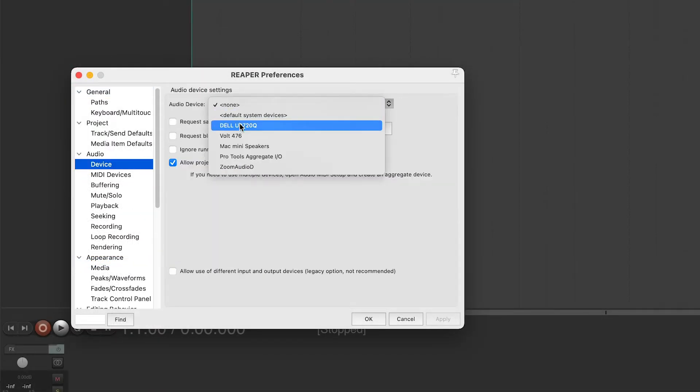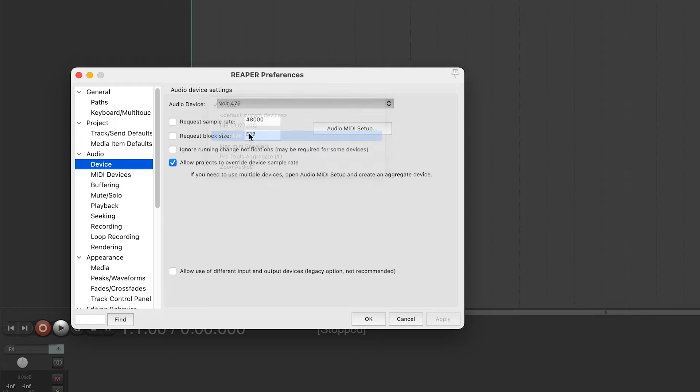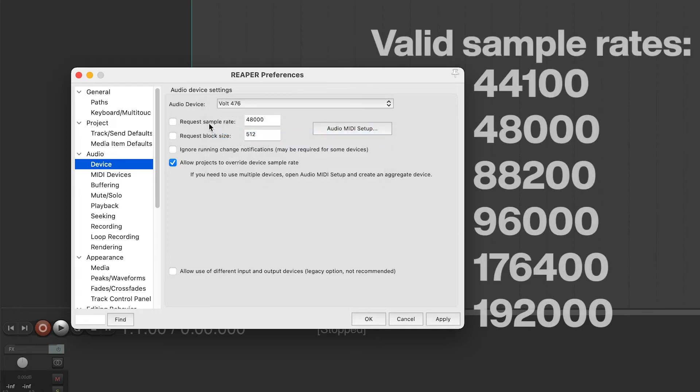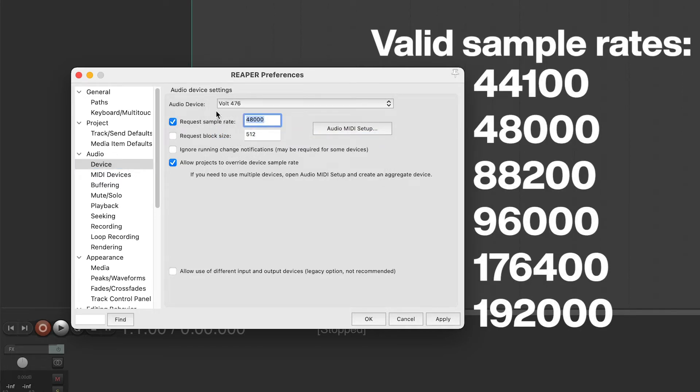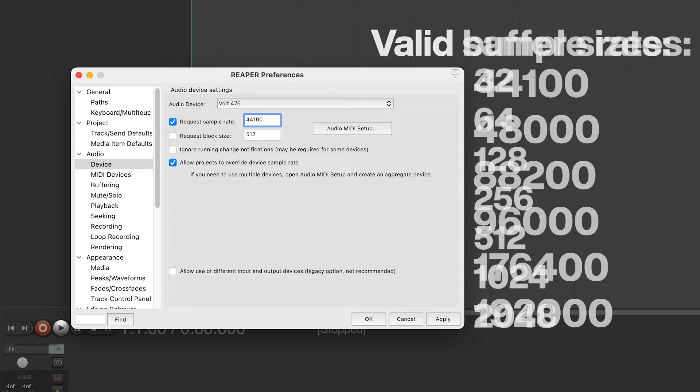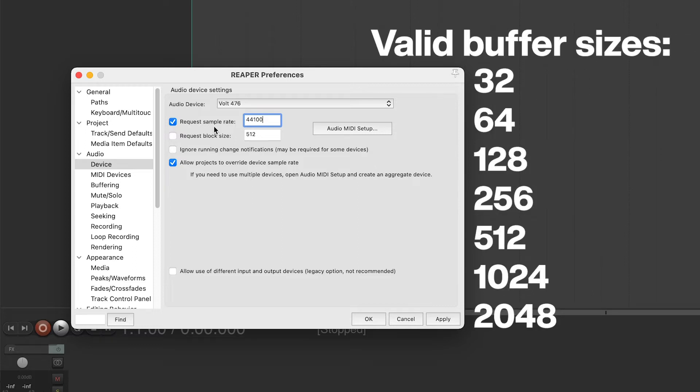For Audio Device, select Volt. To set the sample rate, check Request Sample Rate and enter a valid sample rate. To set the buffer size, check Request Buffer Size and enter a valid buffer size.